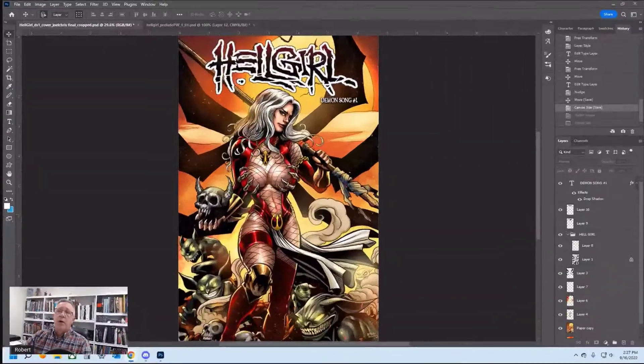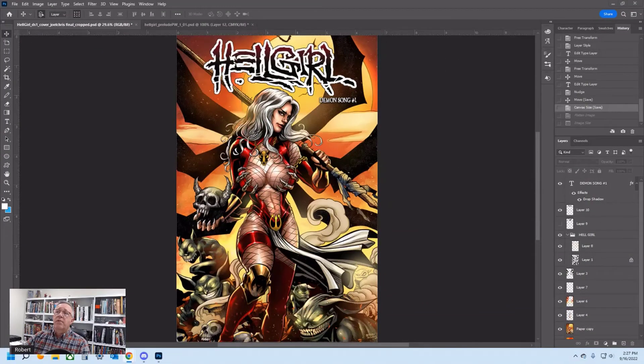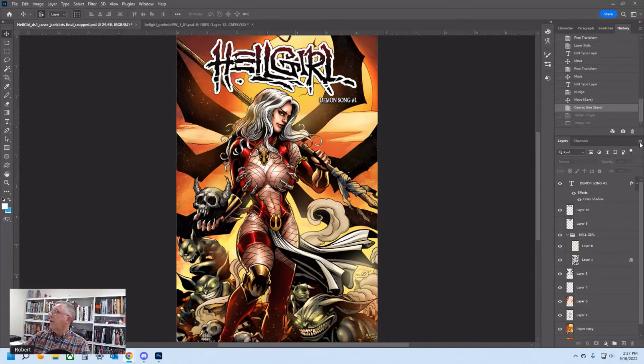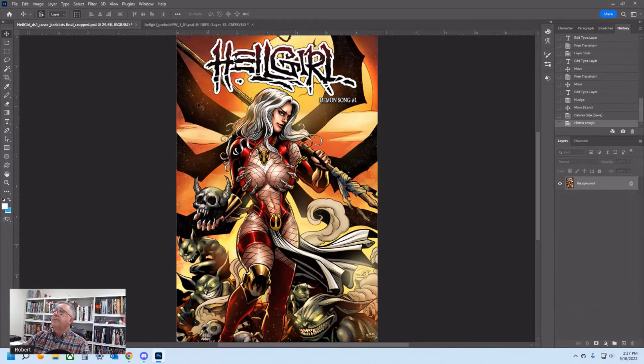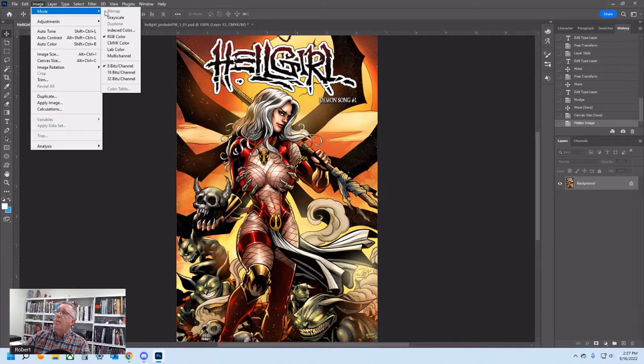Let me open it up. Okay, so this is the cover. You can see that I've already got layers. I'm going to go over here and flatten the layers.